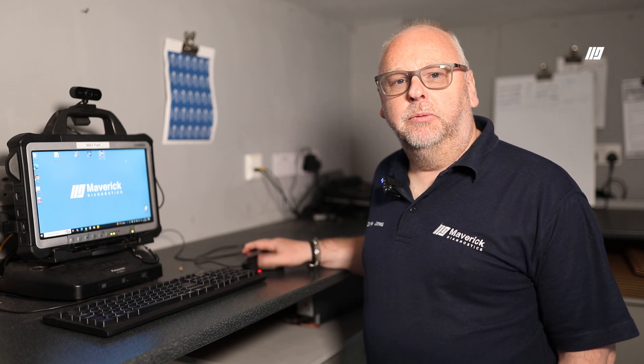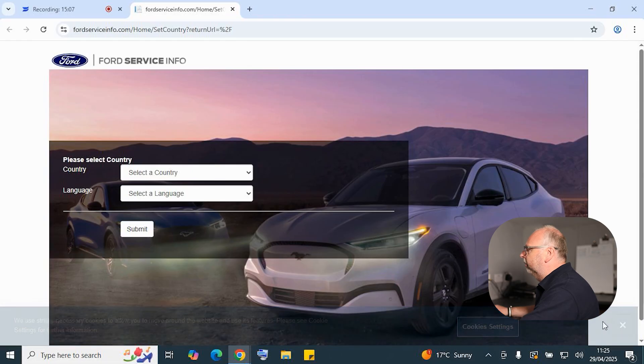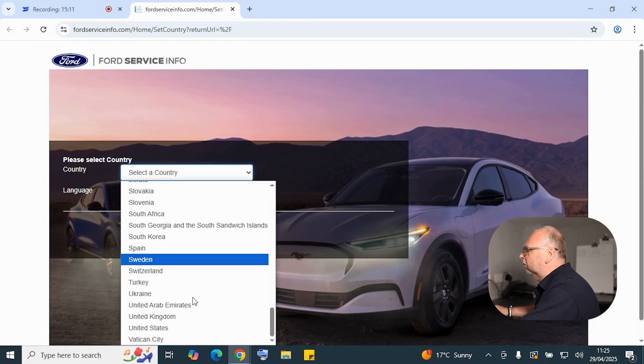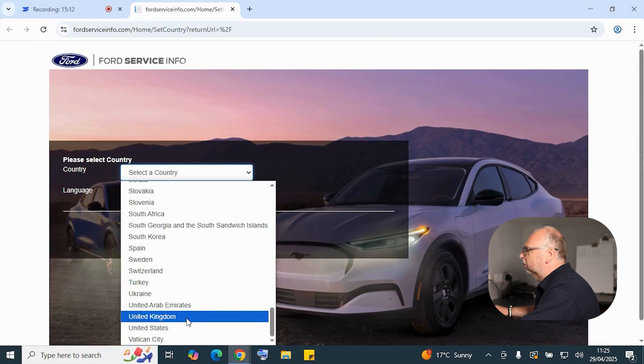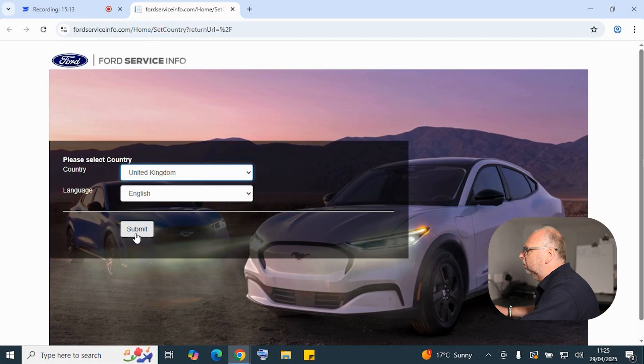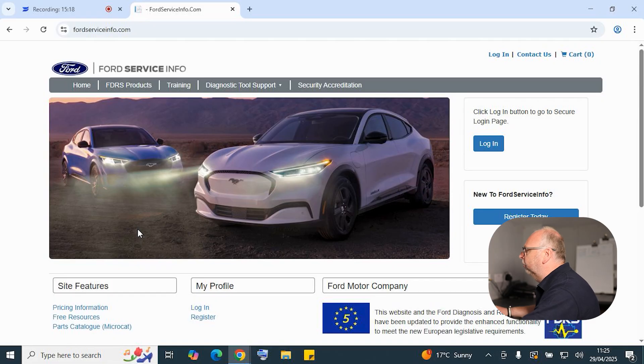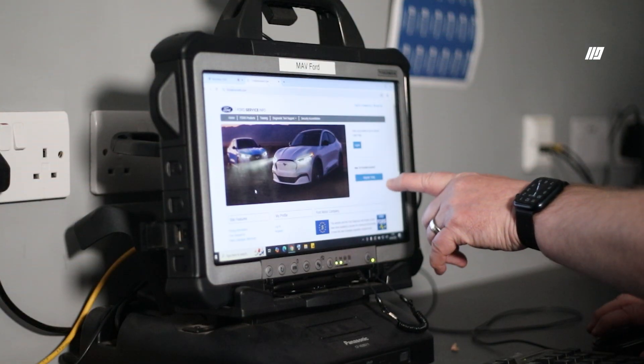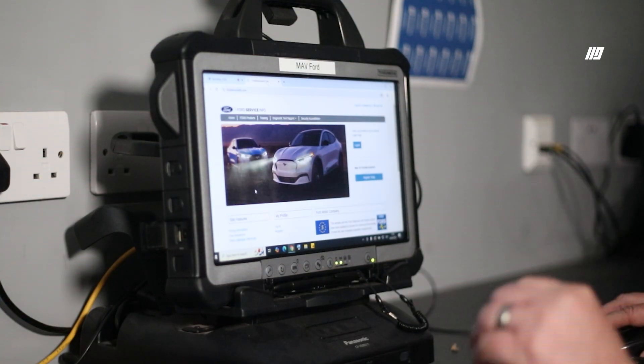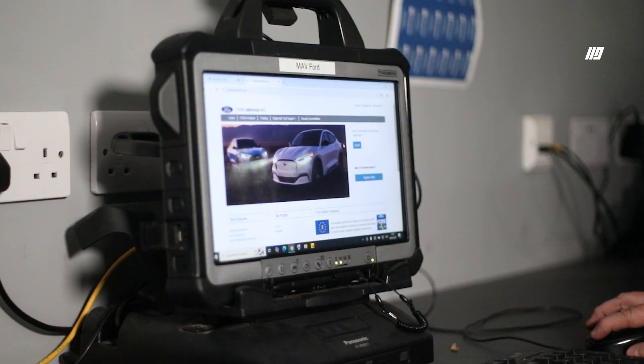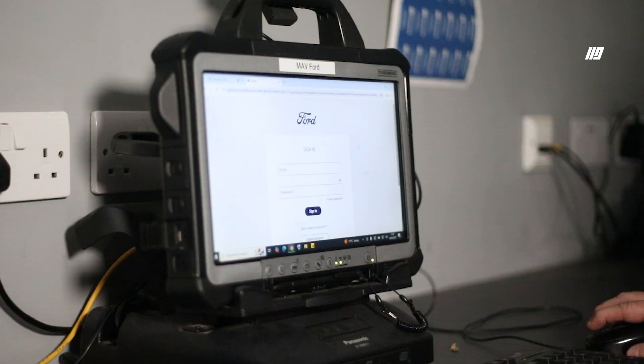Now we've done our VCI setup and we're ready to do our diagnostic connection on the vehicle and start to work. We first need to purchase our subscription through the Ford service info portal. We need to select our country and our language. If you haven't created an account, it's worth noting that you need to click on 'new to Ford service info' and register today. We've already done that, so we simply just need to log in and purchase the subscription.